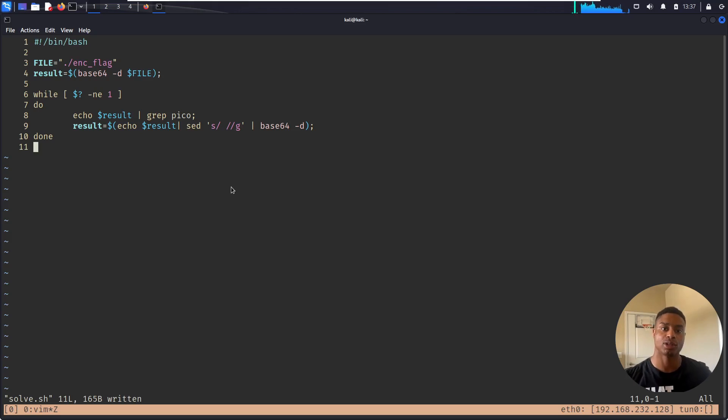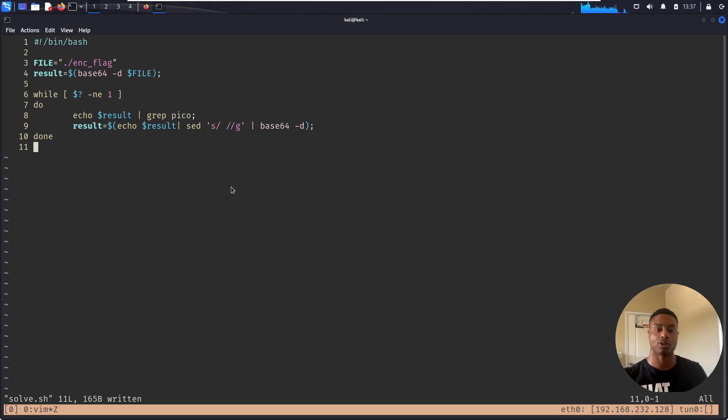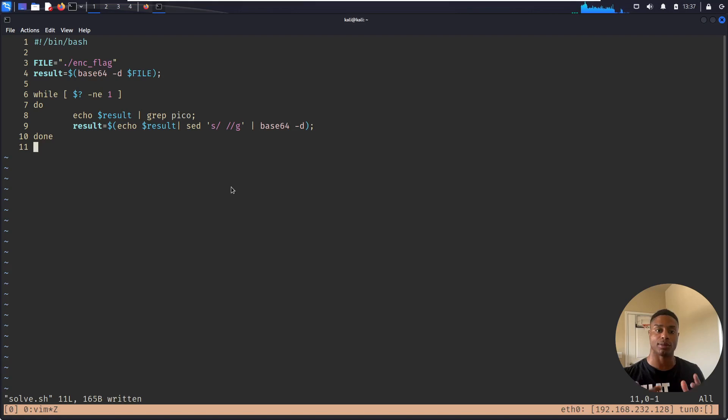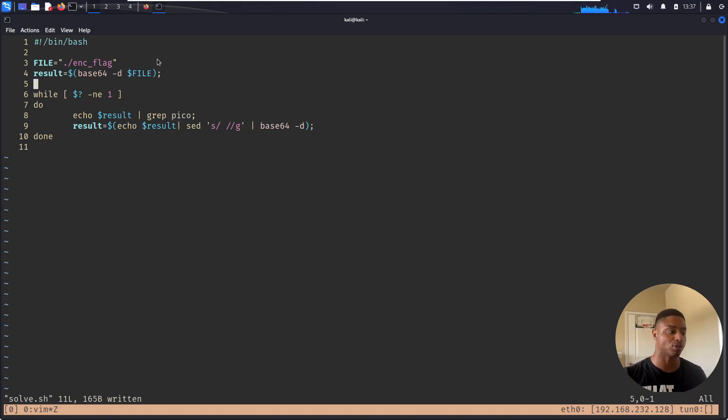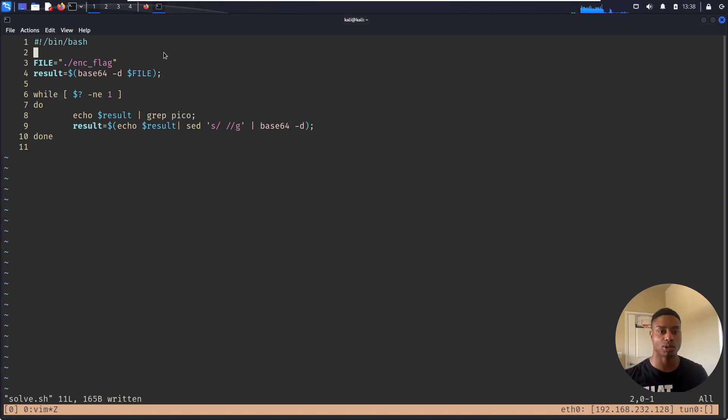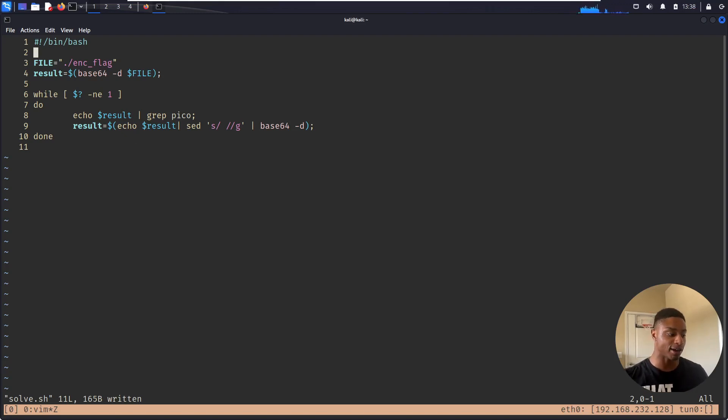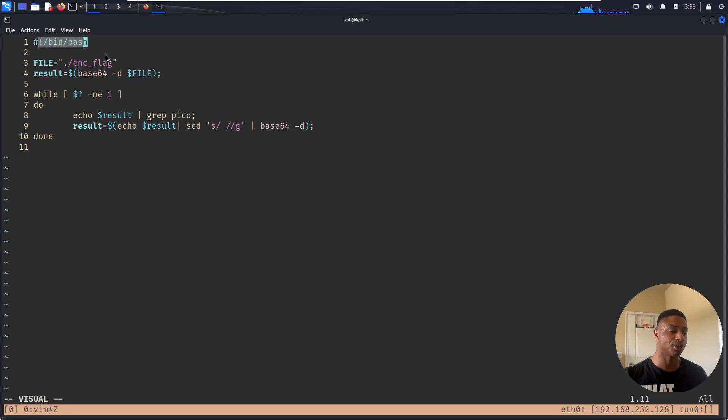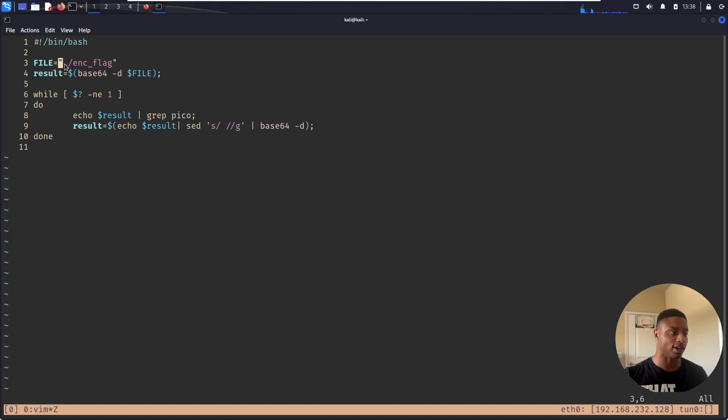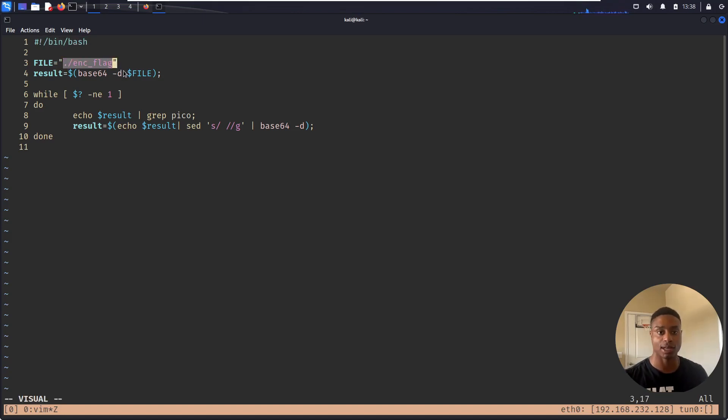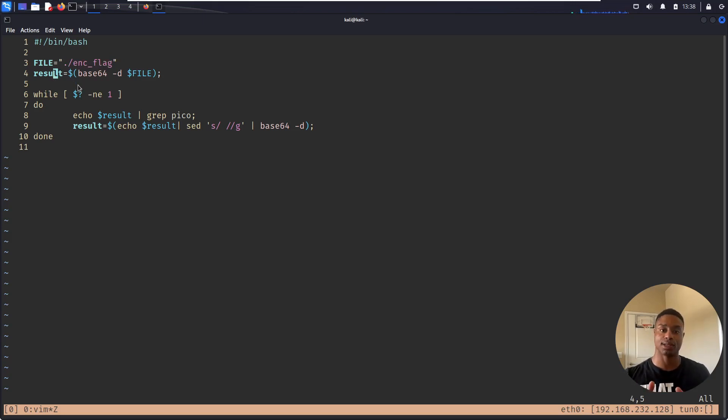Hey, what's up everyone? So I was curious about if I could chain those pipes together into some type of script. I'm no means an expert bash or Python scripter, but this is what I threw together and it does work even though it is kind of crude. So this is my file, I named it solve.sh. Line one denotes that I'm using the bash interpreter. I create a variable called file, that is just the file that we downloaded, encrypted flag. The result is the initial base64 decoding of that file and I save it into result.